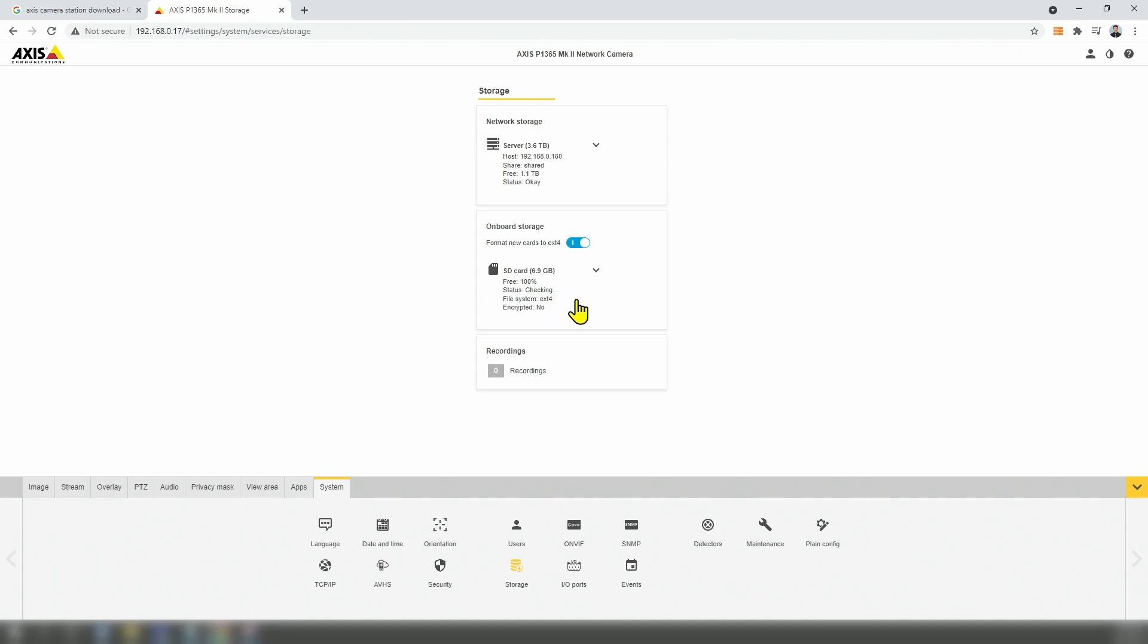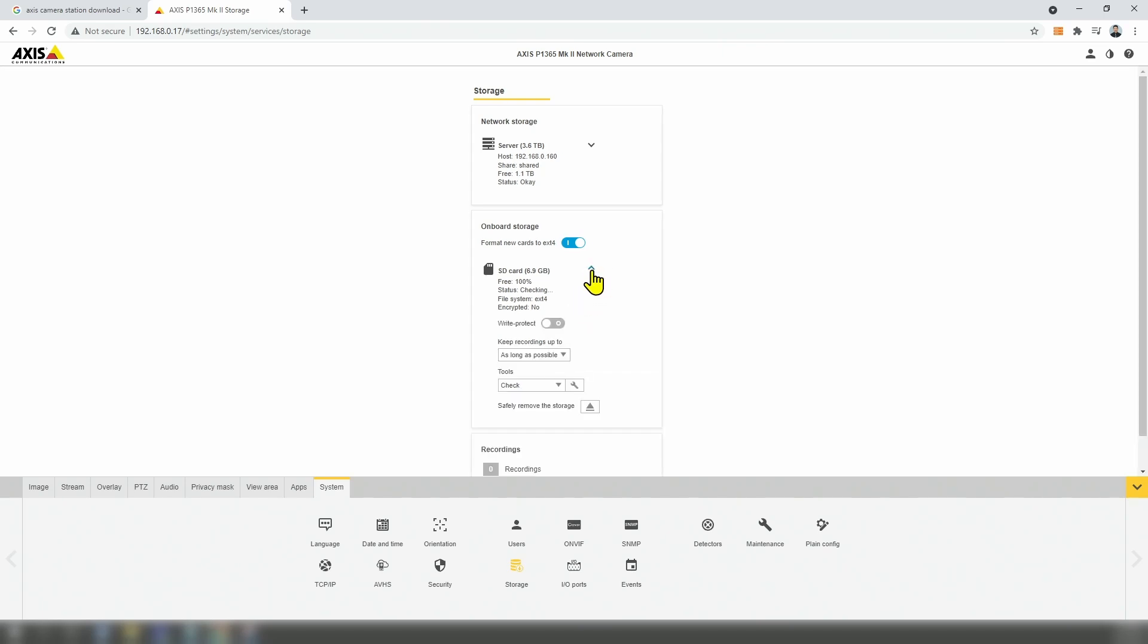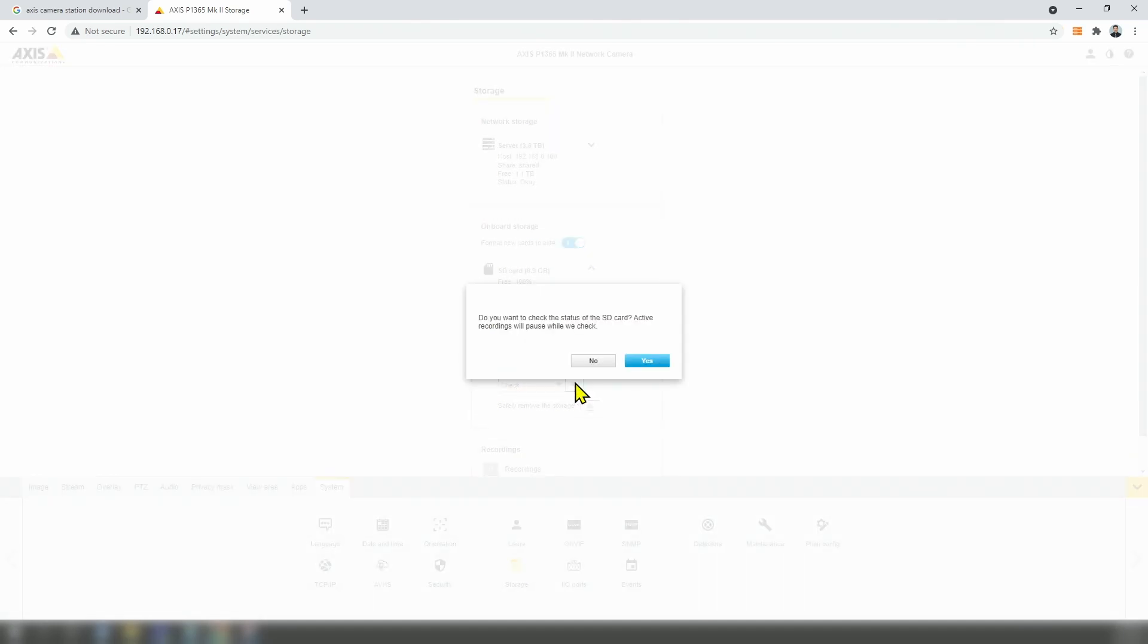So you can just come here to expand this window and come to Tools. And here there is a check. You just need to leave a check like this and click the button.